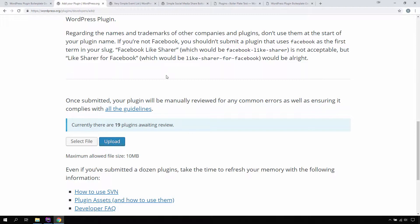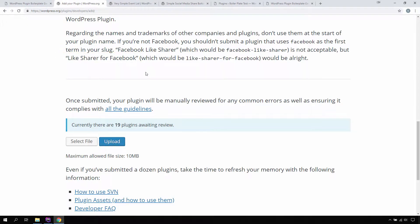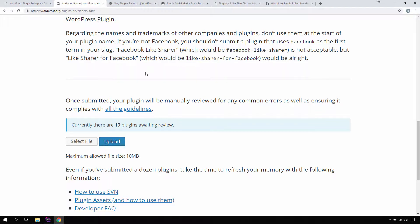For instance, if your plugin is named 'Like Sharer for Facebook', its URL will become like-sharer-for-facebook, all lowercase.